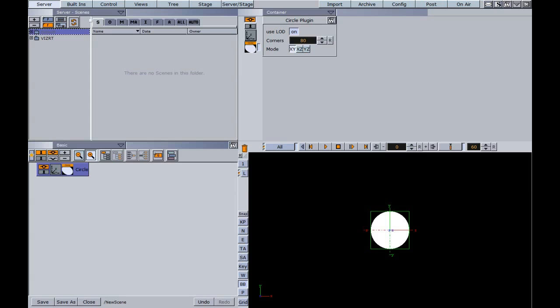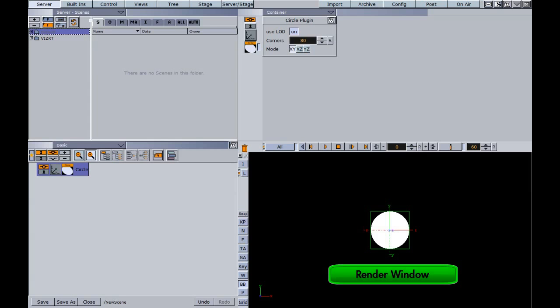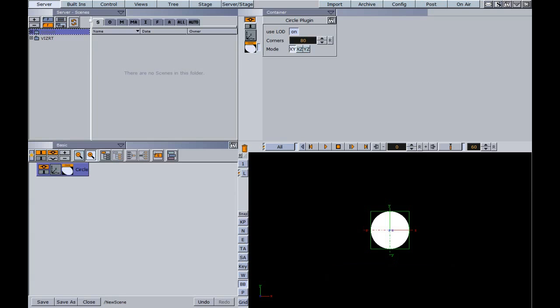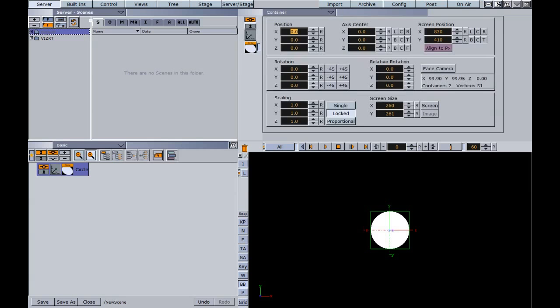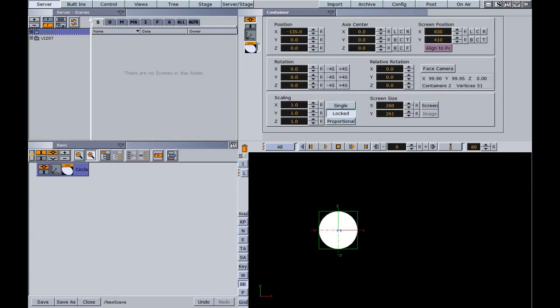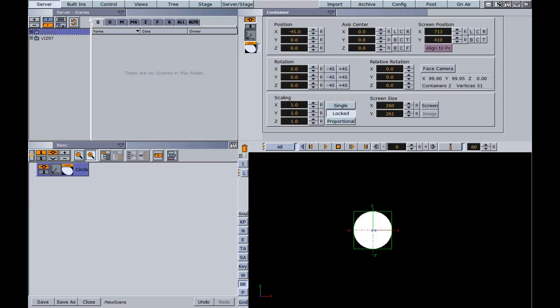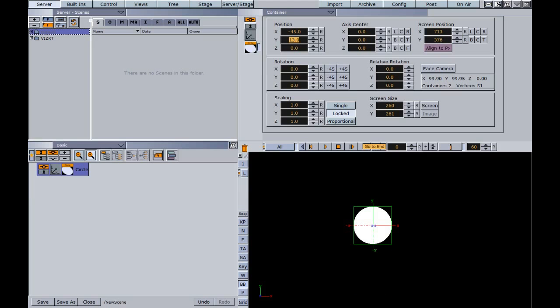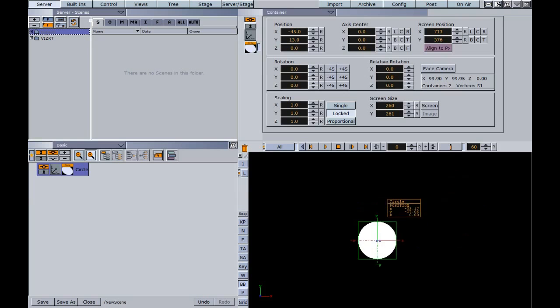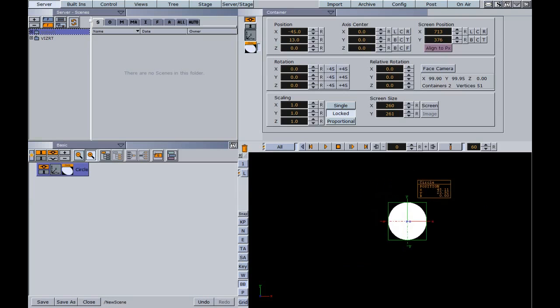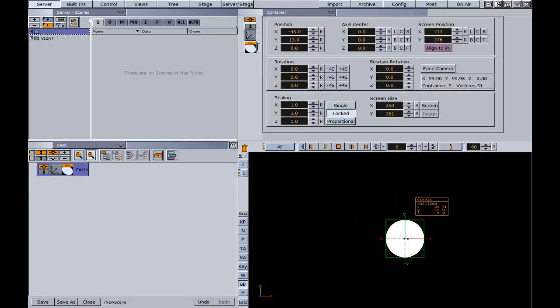The lower right window is the render window or the preview window. In here we're going to see any real-time changes that we make to our container. So if I move my container left to right, up and down, we can see the change within this window. We can also come within this window and work and drag right in this window as well.